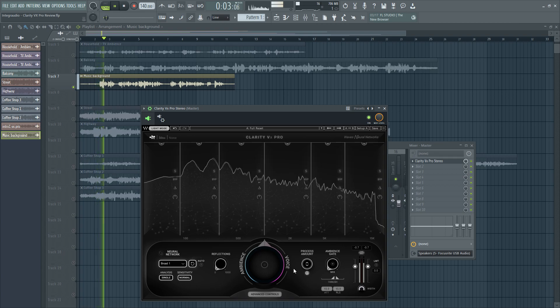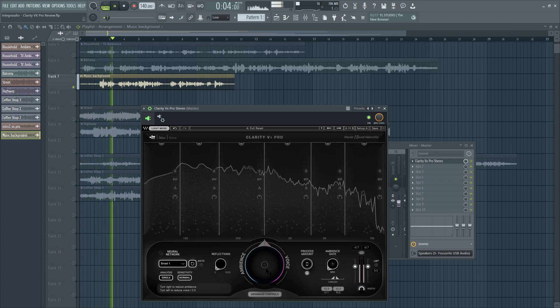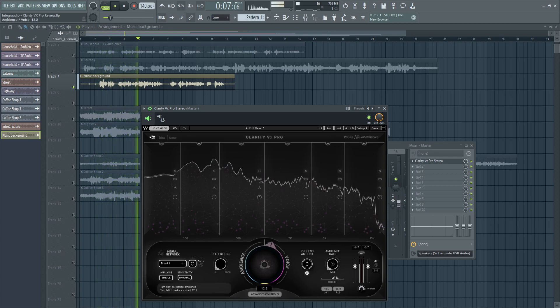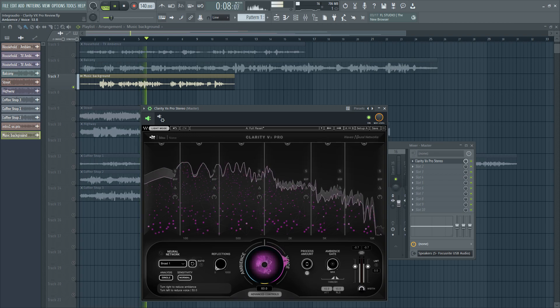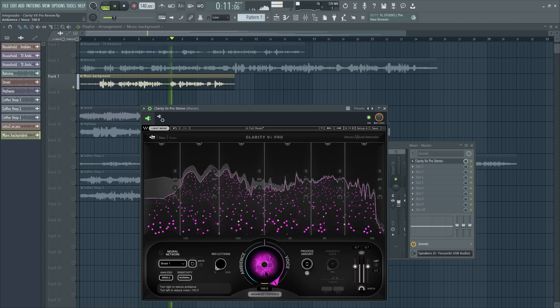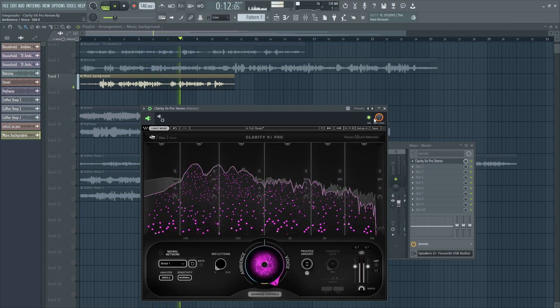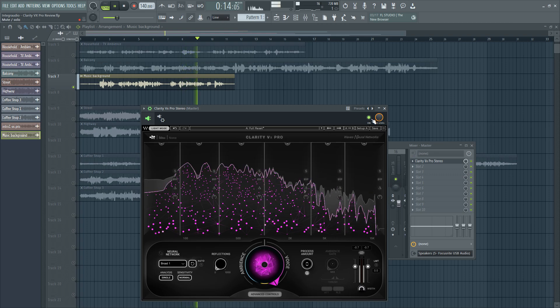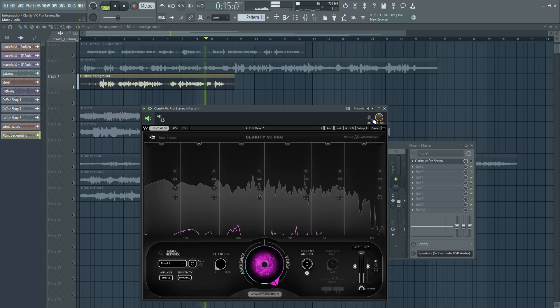There's some loud music playing in the background. And this is something that could be useful if your headphones are bleeding out any audio while recording vocals or voice overs. Let's see if Clarity VX-Pro is going to be able to separate my voice and the audio in the background.